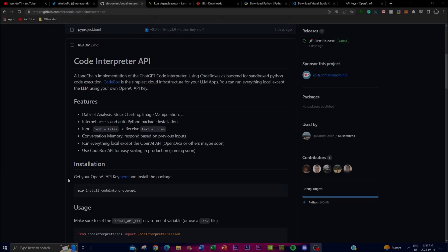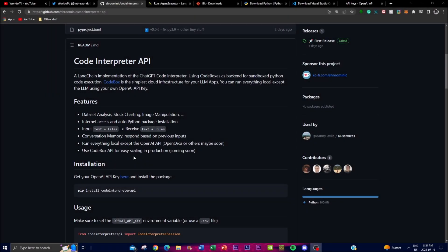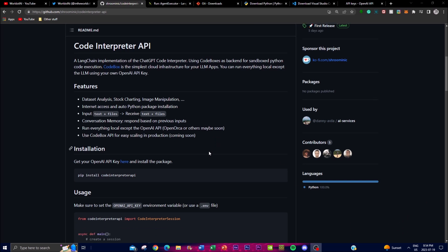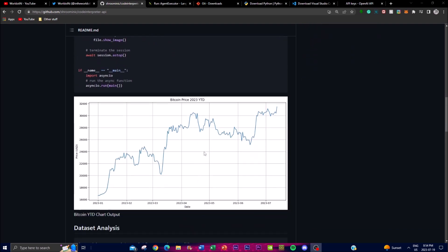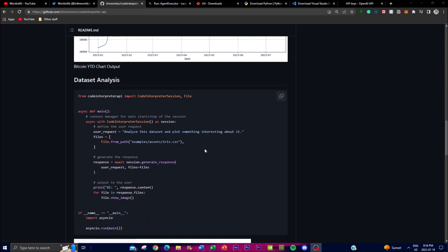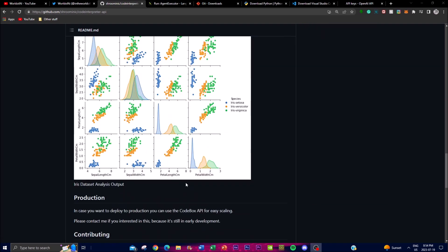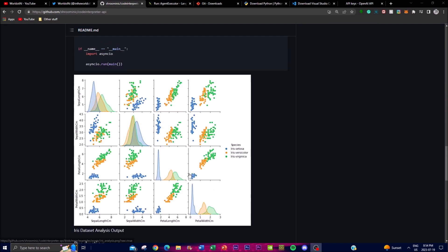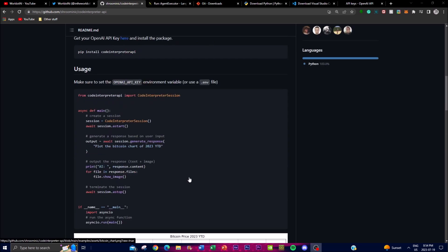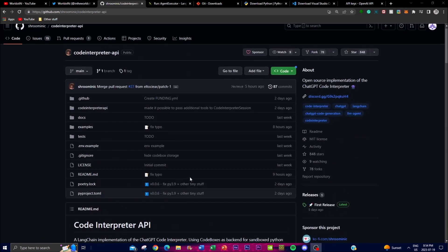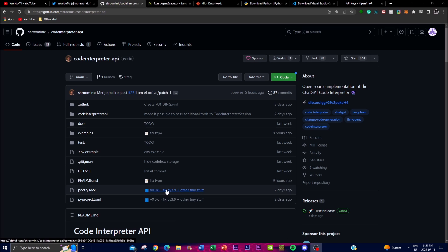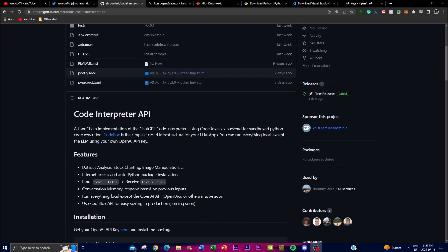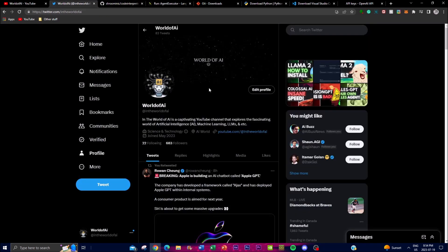In today's video, we're going to be showcasing some of the features that are correlated with this application. We're going to take a look at how you can install it locally on your desktop, some of the things you can generate with this code interpreter, and lastly I'll showcase some cool examples that people have made.